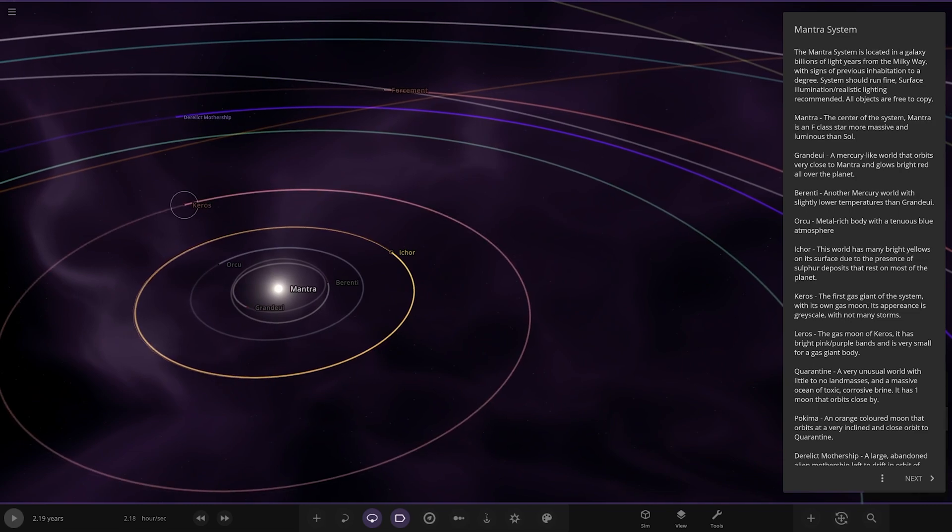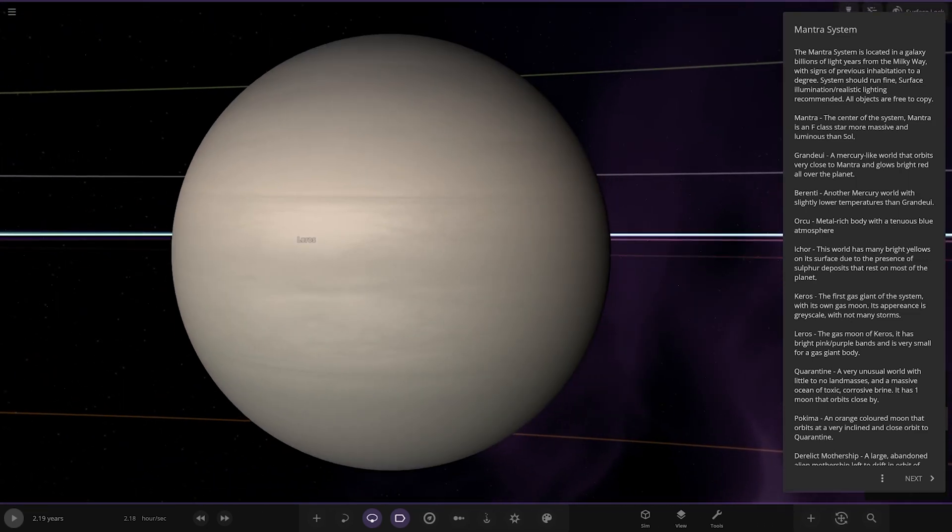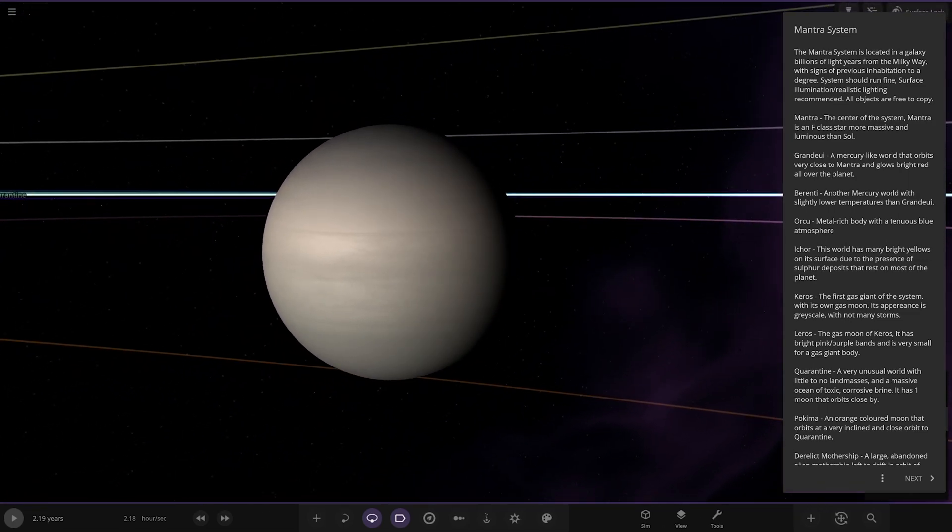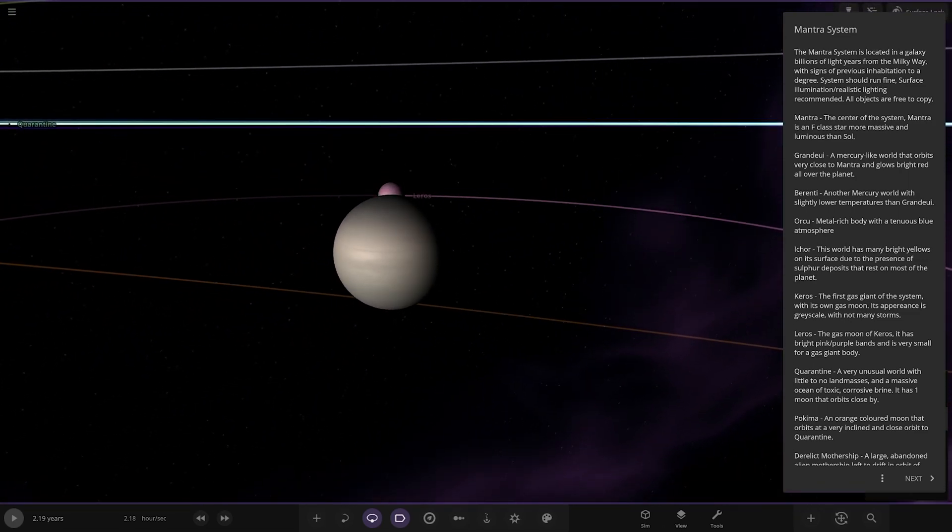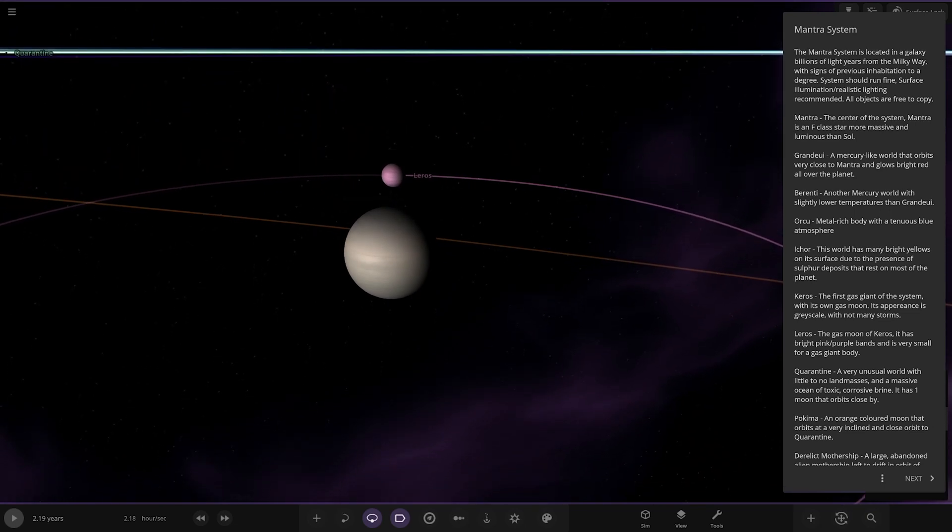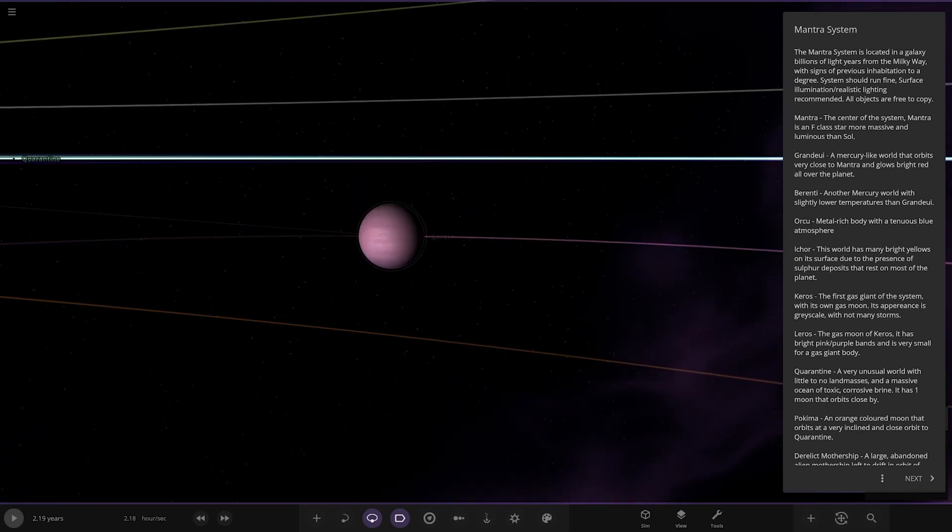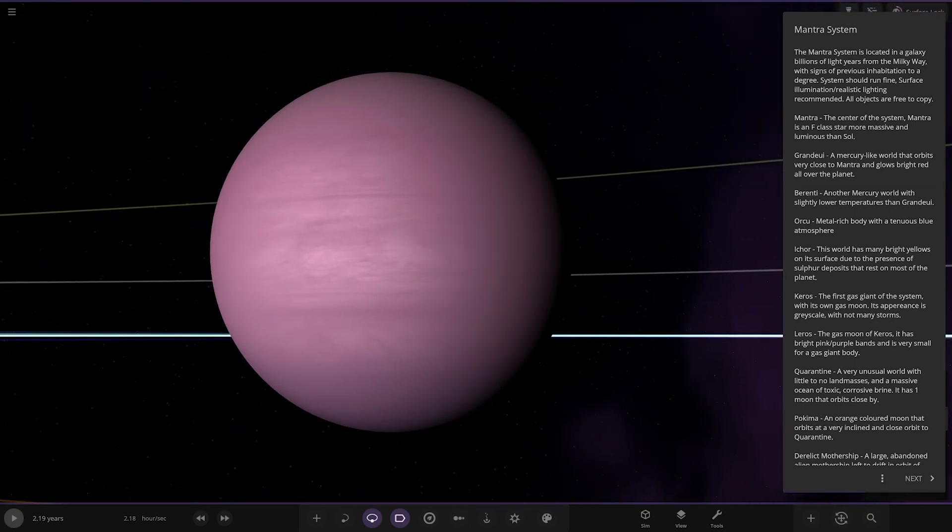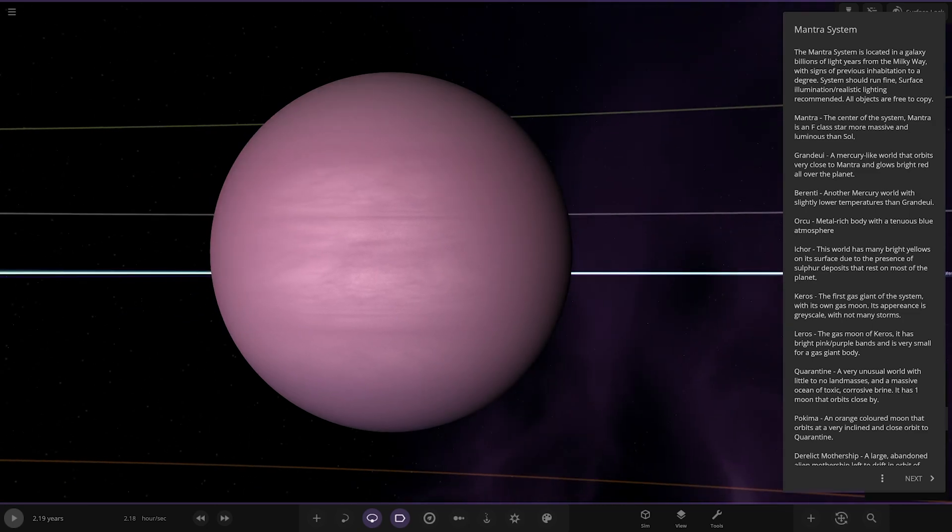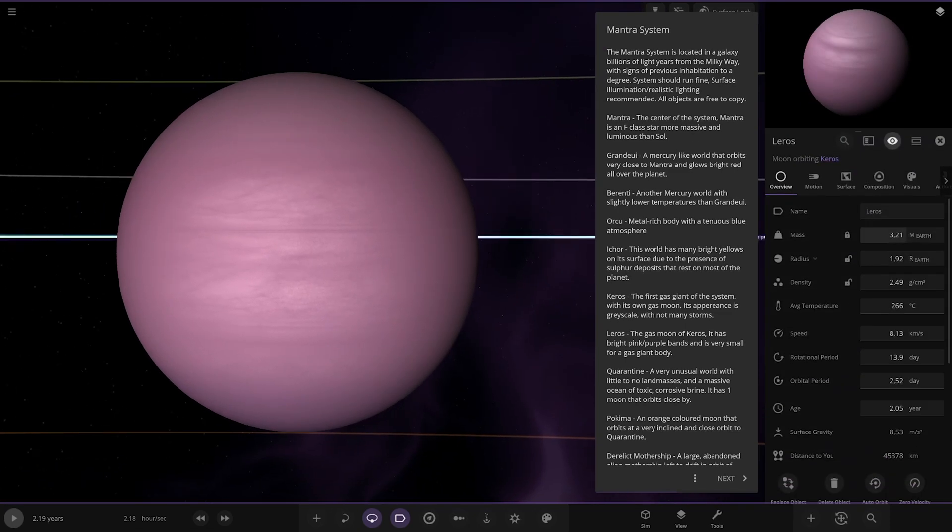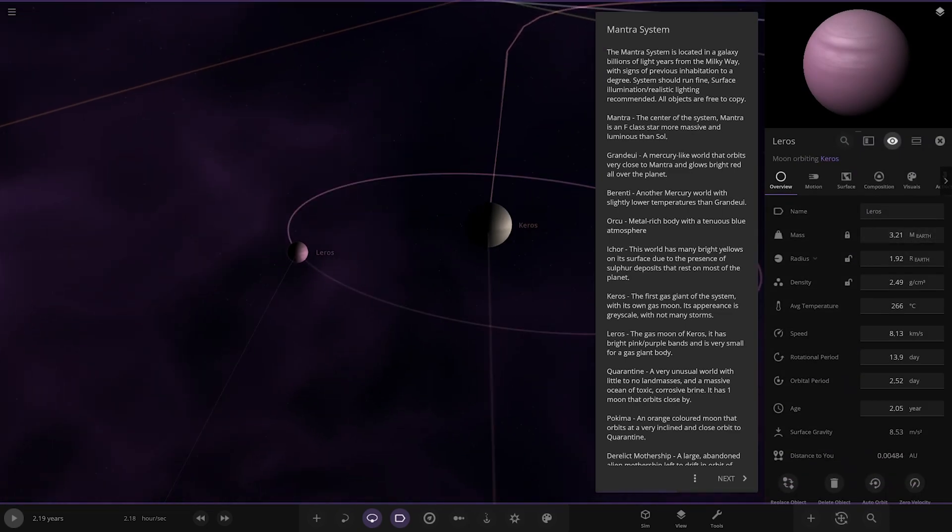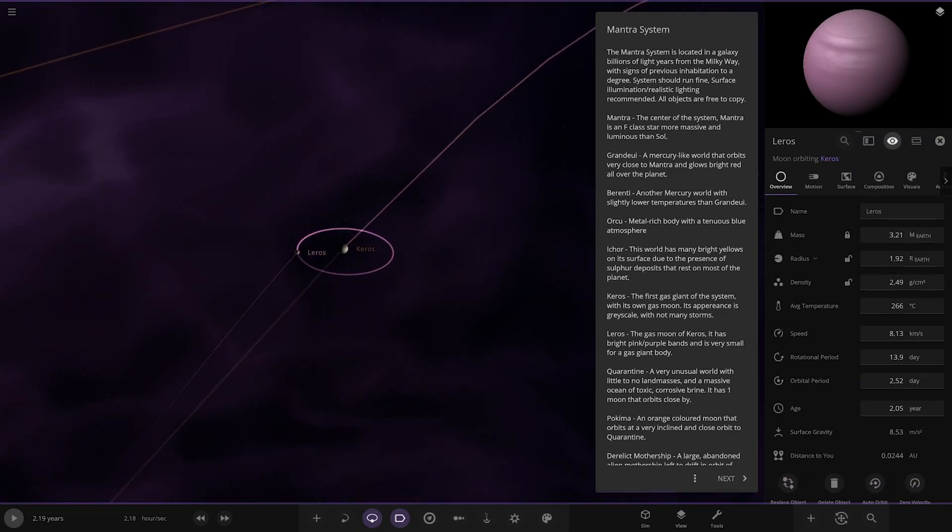Now we have Kero's, the first gas giant of the system with its own gas moon. Its appearance is grayscale with not many storms. Then there's Lero's, the gas moon with very bright pink purple bands and is very small for a gas giant body. I guess it's a little gas dwarf. Yeah, it's quite small.